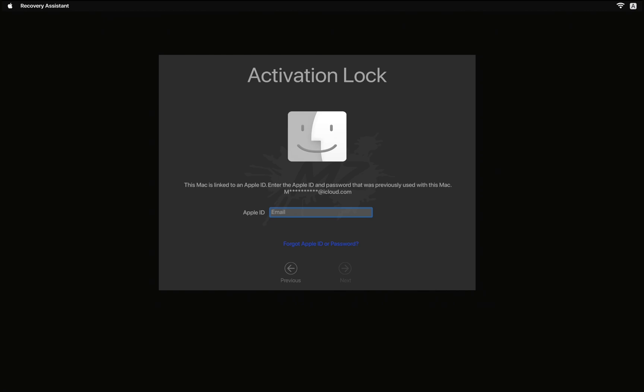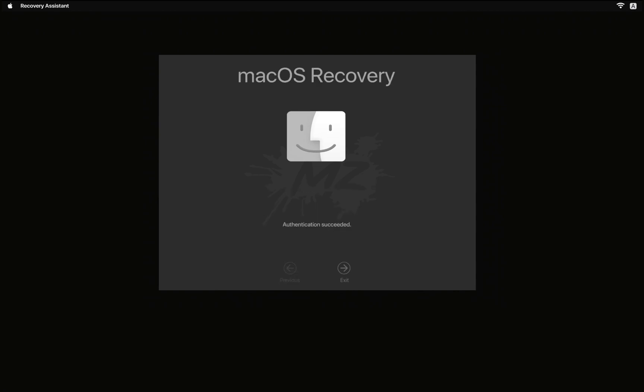Next, you will arrive at the activation lock screen. Enter your iCloud credentials, including your iCloud ID and password, then click Next. Your credentials will be verified, and if approved, click Exit.